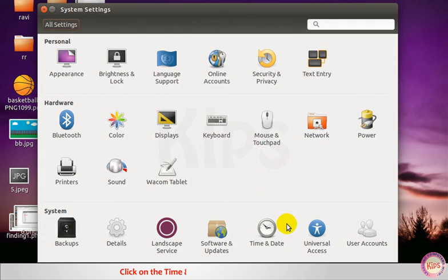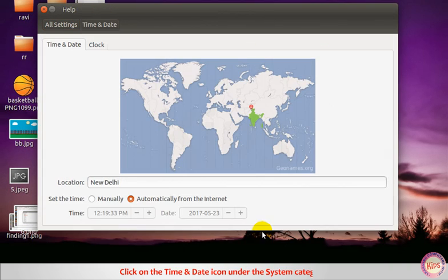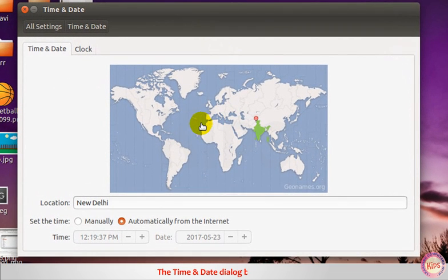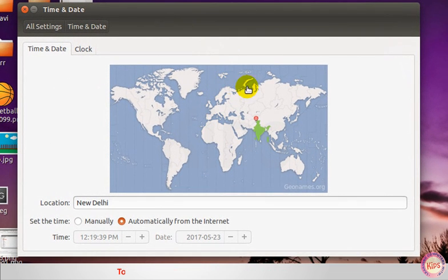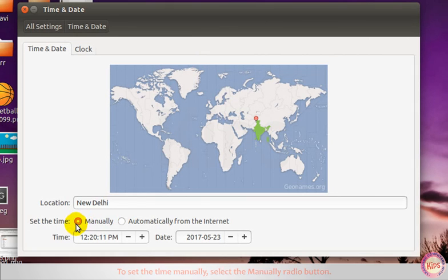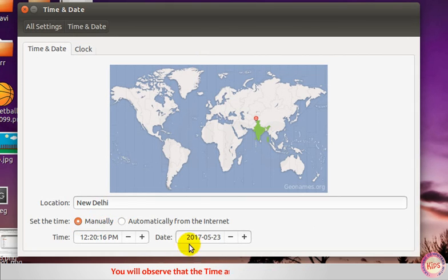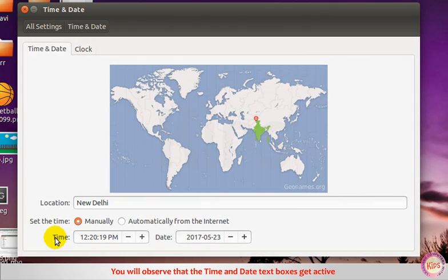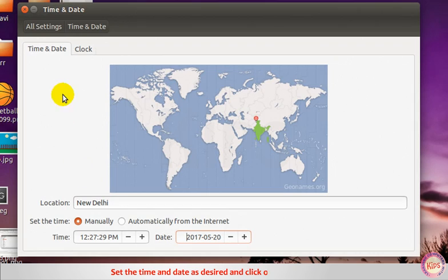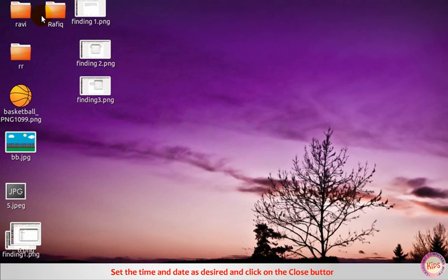Click on the time and date icon under the system category. The time and date dialog box appears. To set the time manually, select the manually radio button. You will observe that the time and date text boxes get active. Set the time and date as desired and click on the close button.